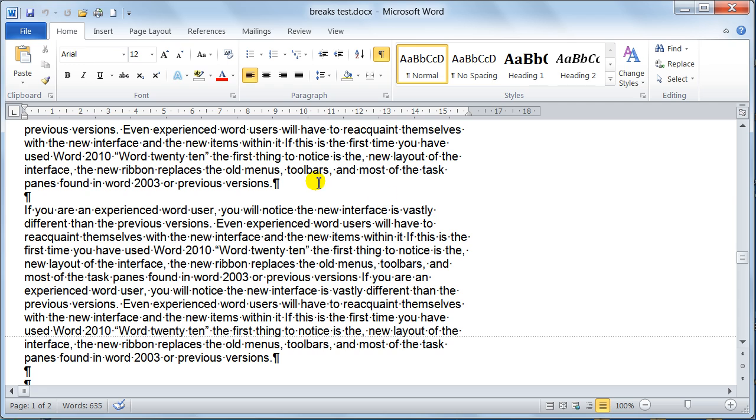I would want this page break to appear from this point here where I'm highlighting, at this point, and I'd want all that paragraph on one piece of paper.